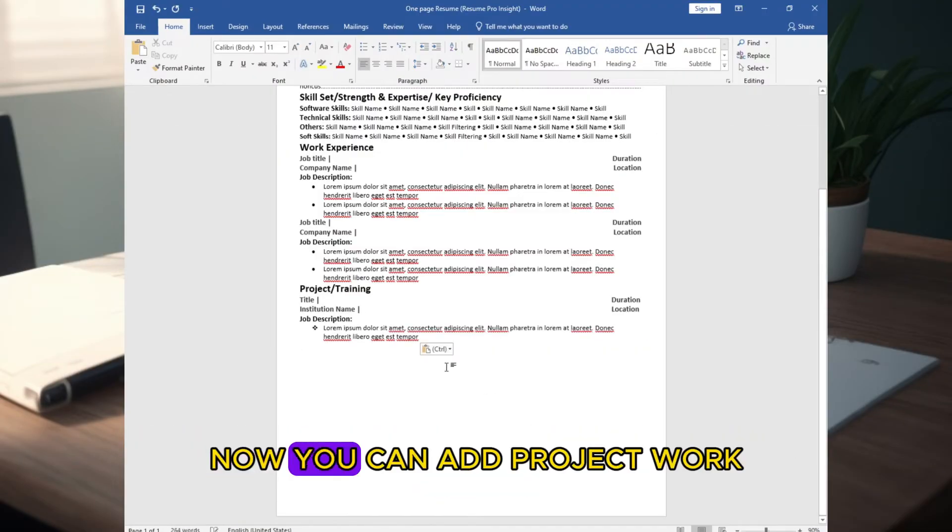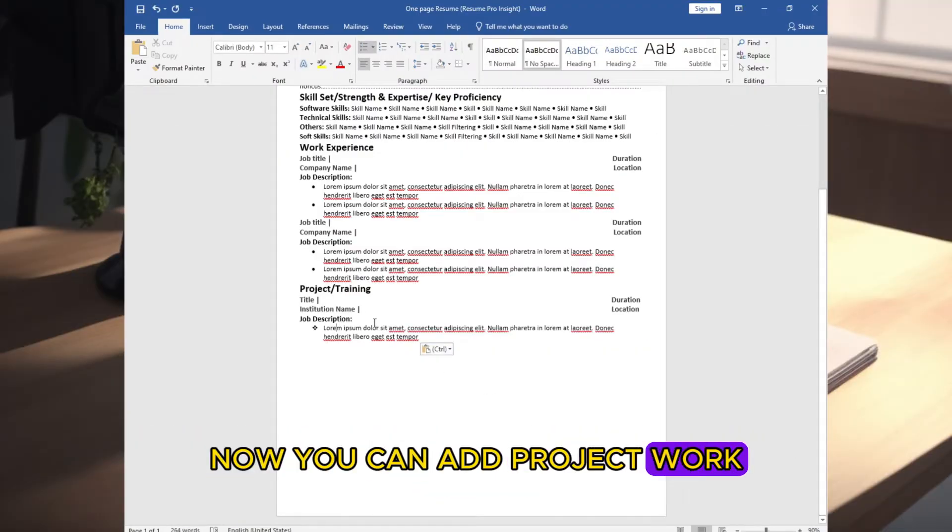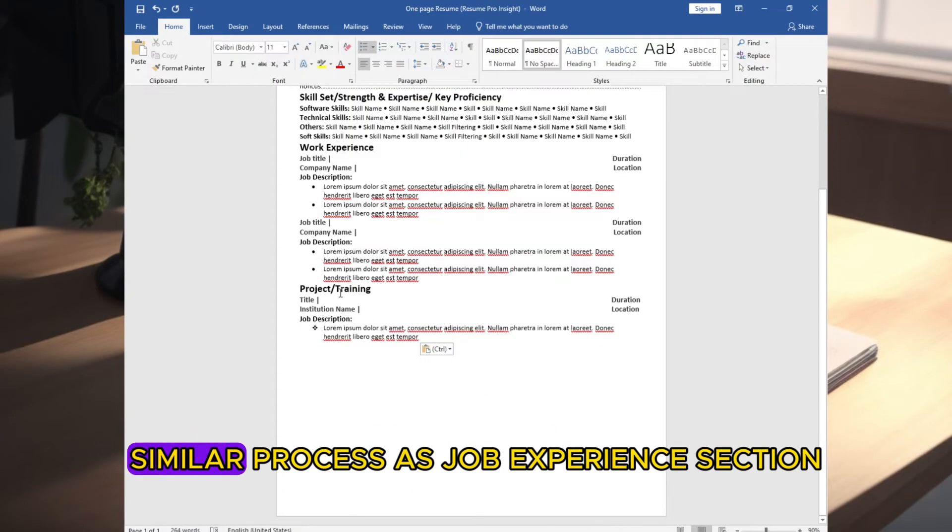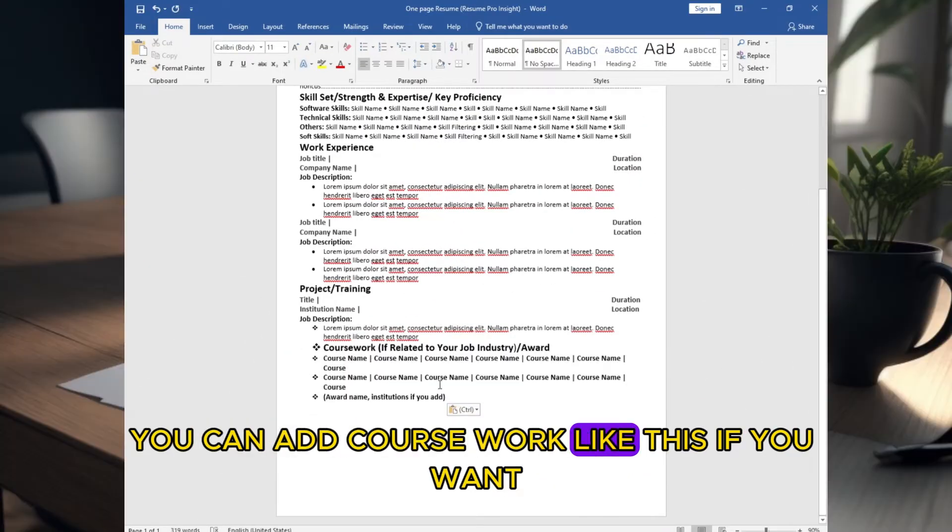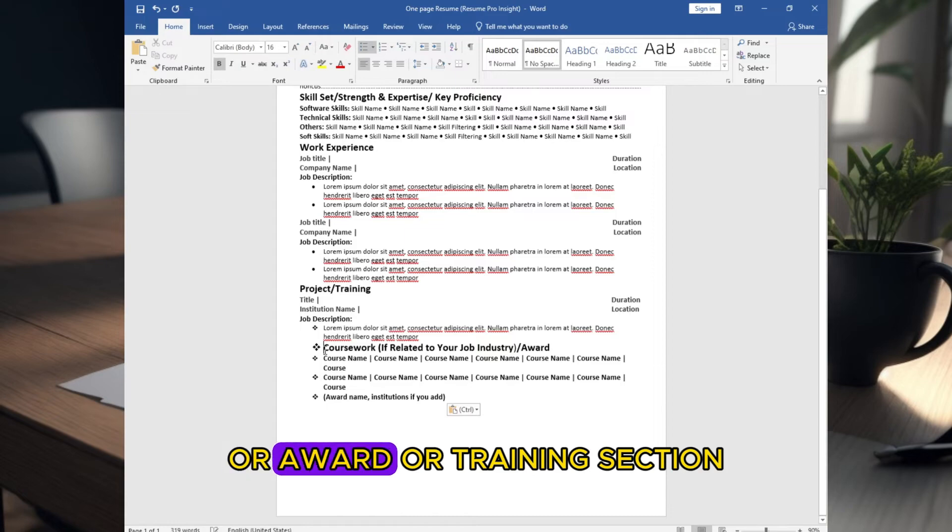Now you can add project work. Similar process as job experience section. You can add course work like this if you want, or award or training section.